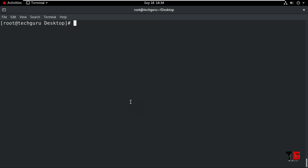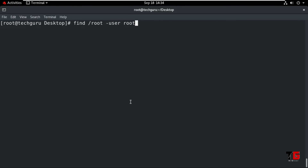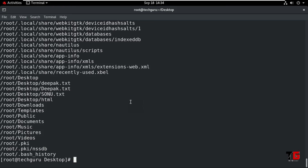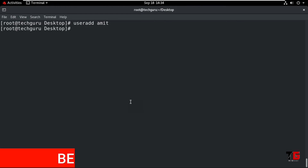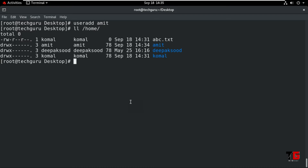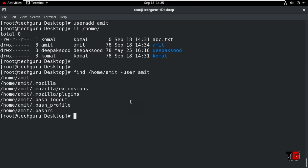Now search for files and directories owned by a particular user from a particular location. Type 'find /root -user root' and press Enter. It will show all files and directories owned by the root user. Now create a new user: 'useradd amit'. When the user is created, their home directory is also created. Check with 'll /home' — you can see the Amit directory with Amit as owner and group owner. Now type 'find /home/amit -user amit' to list files owned by Amit.